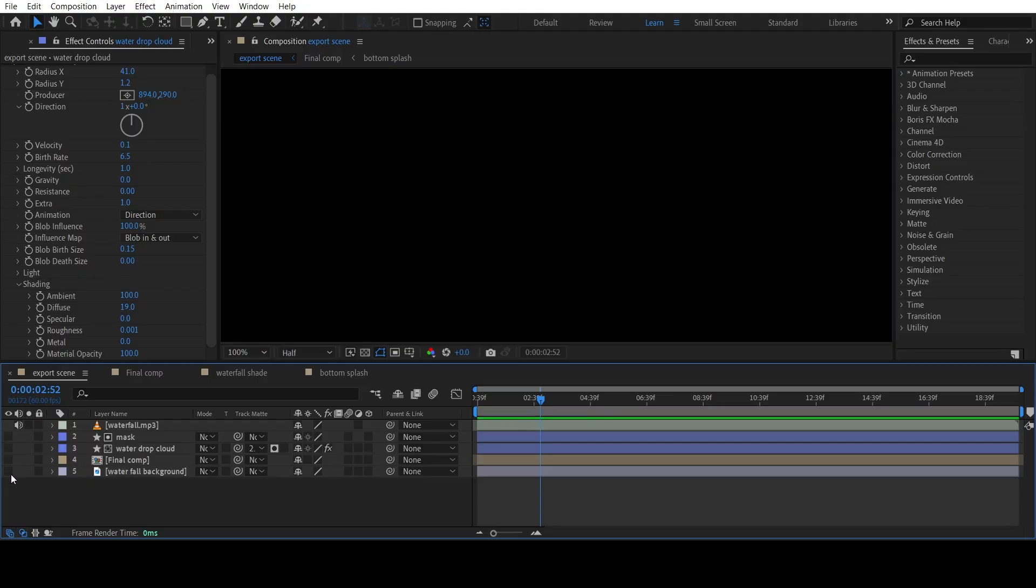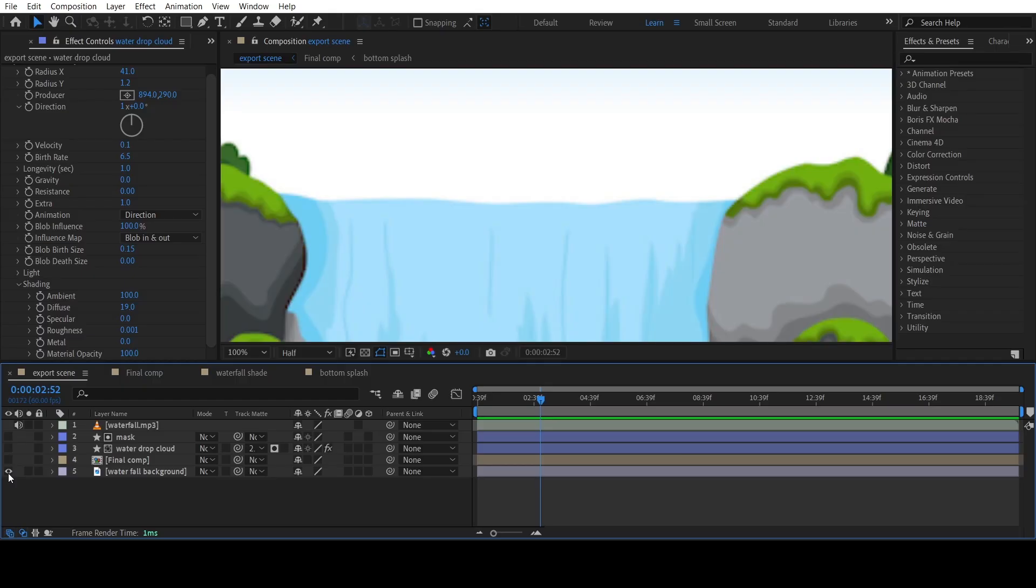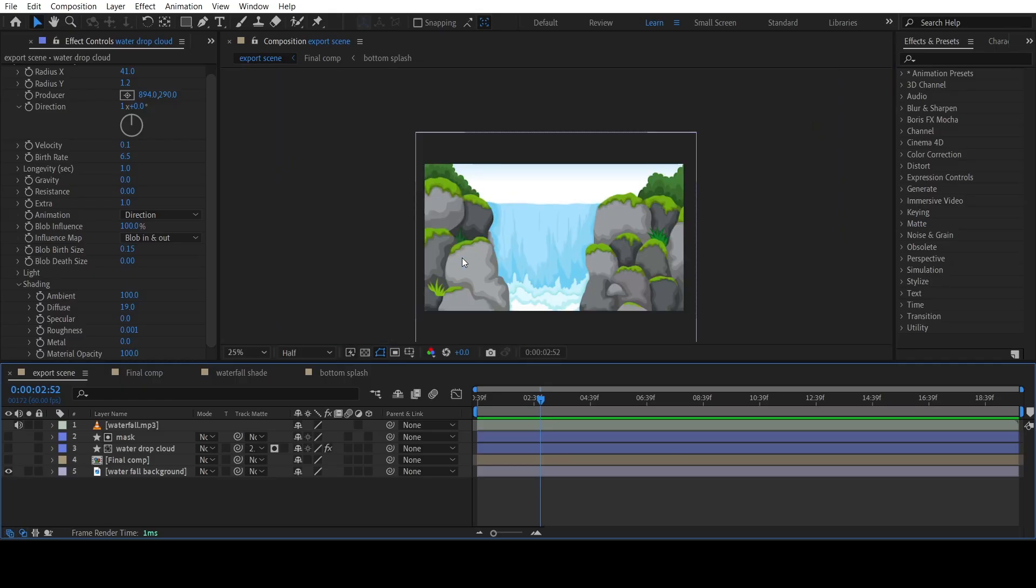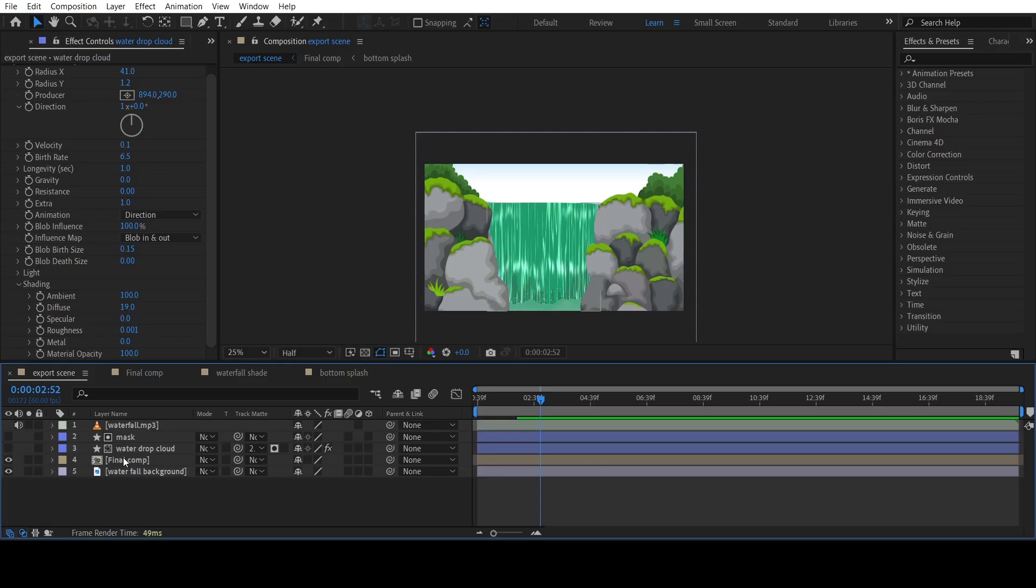For the scene, I have used a random vector background I got online. For the waterfall, I have masked it accordingly to the background.